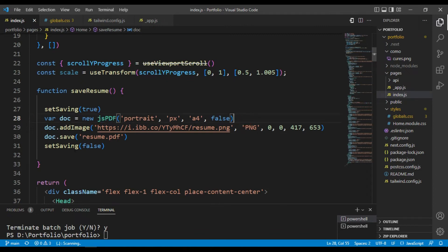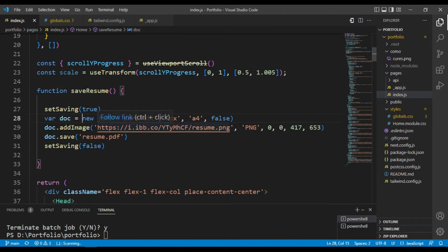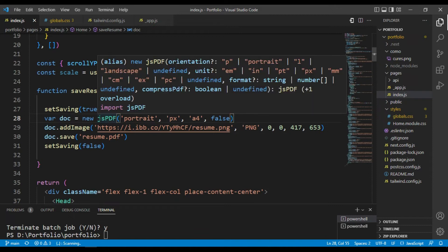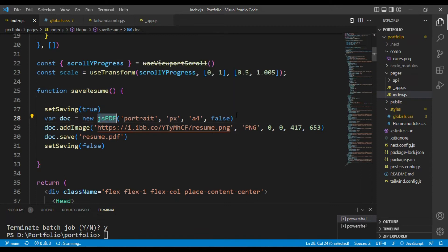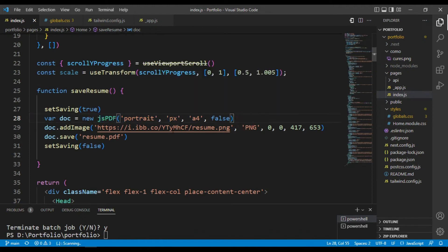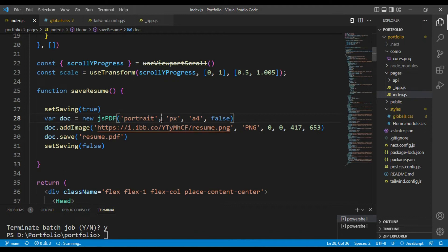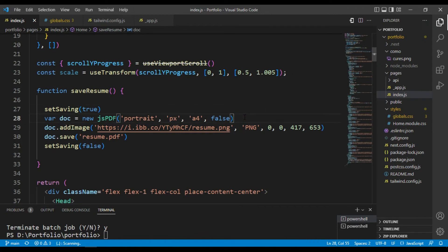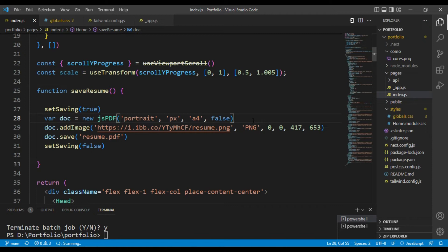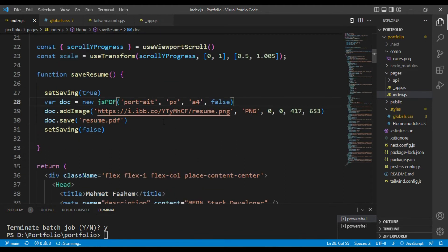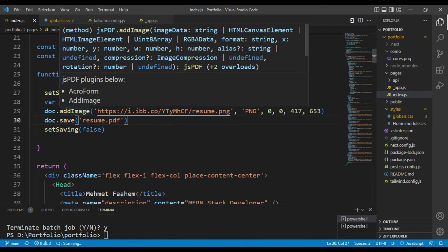After installing you need to import jsPDF in your folder. Then let a variable, I have let doc, you can let anything. So jsPDF will be like a class. The first parameter will be the orientation mode and the second parameter will be our image pixel mode. Third parameter will be our page size and fourth parameter will be false.